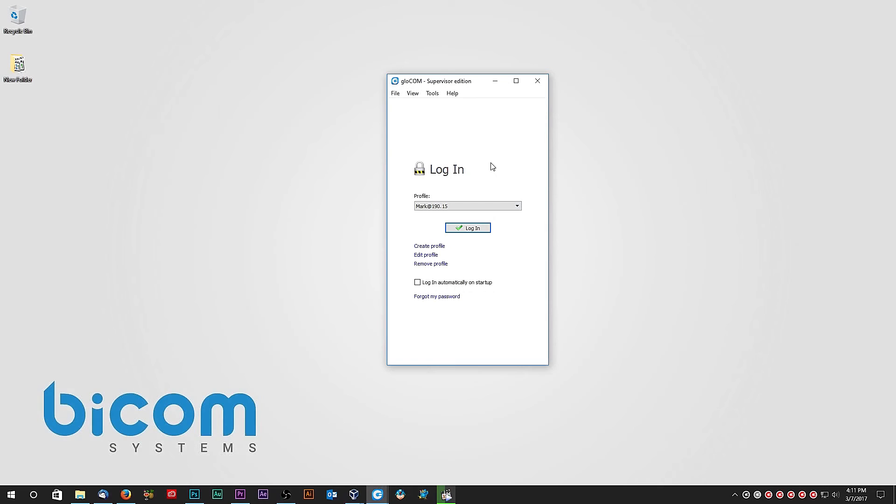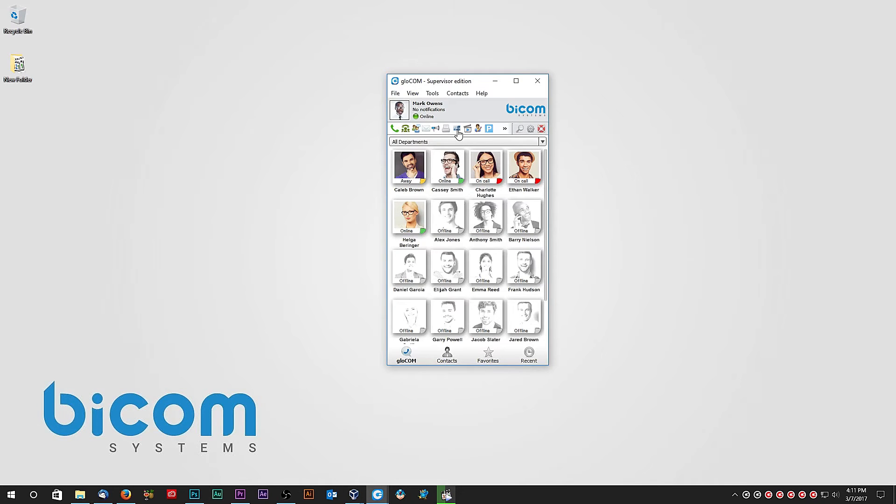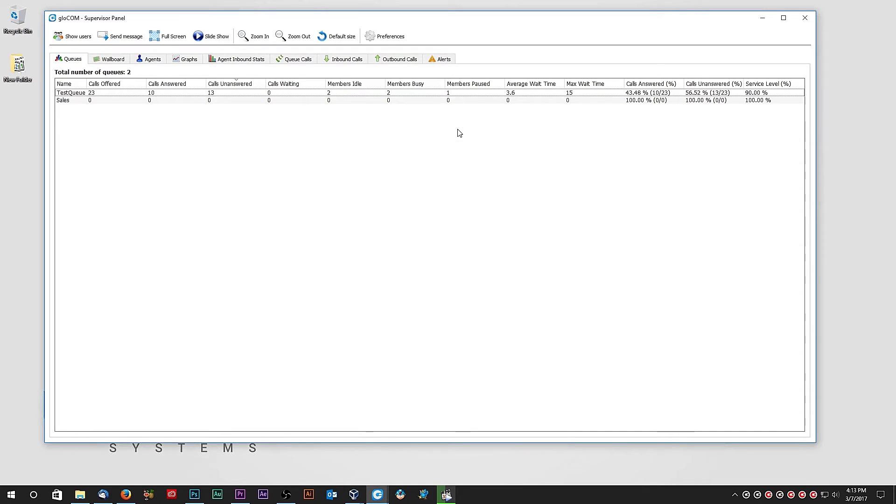Next, we will look at the Supervisor Edition of Glockom. The unique feature of Supervisor Edition is the Supervisor Panel. Inside the Supervisor Panel, you can get access to all relevant call center information organized using the tabs.